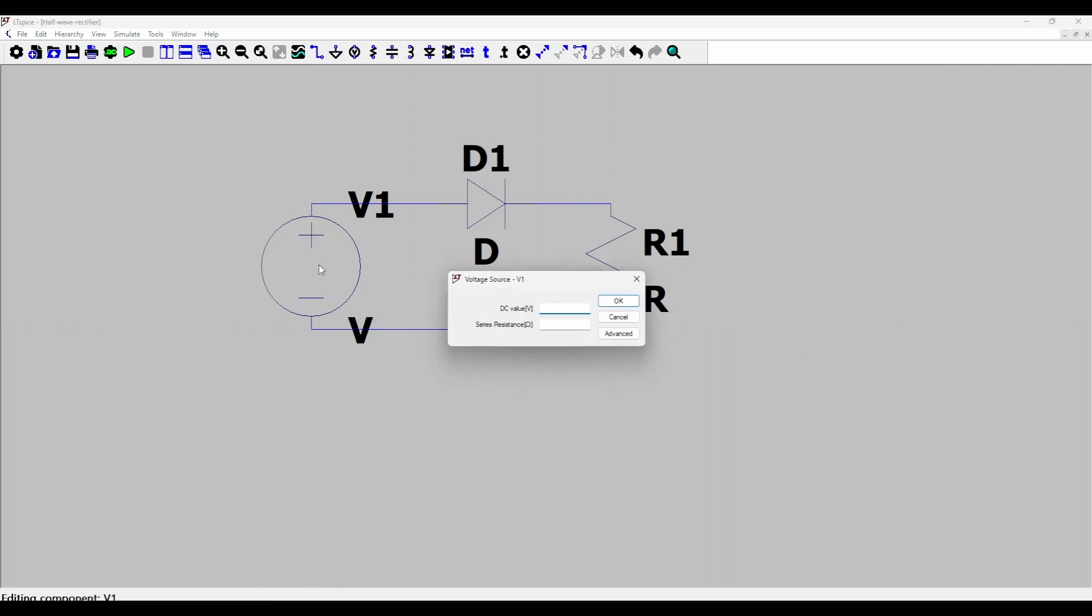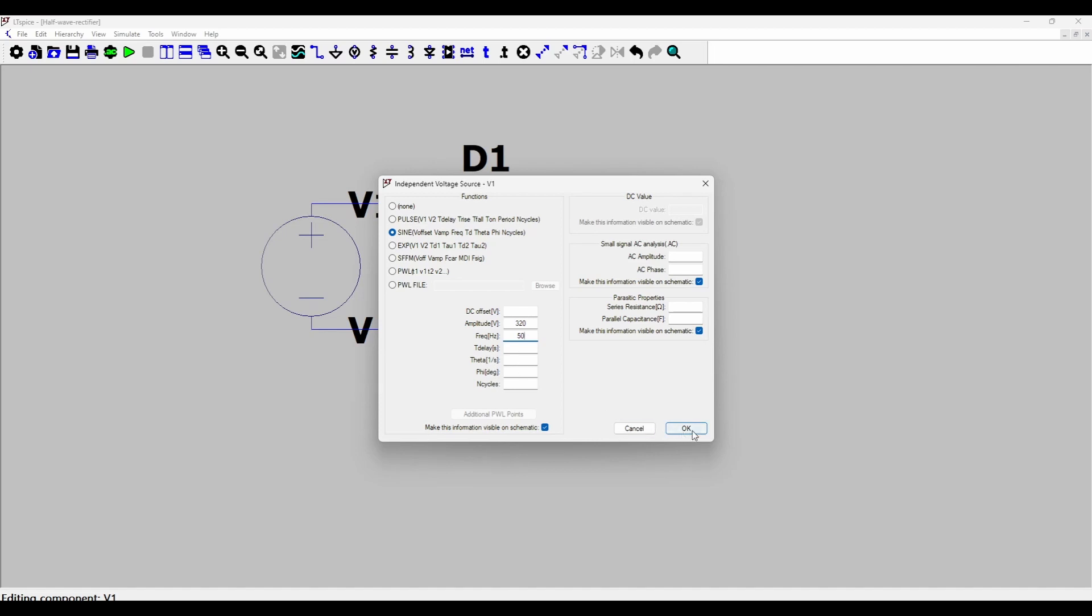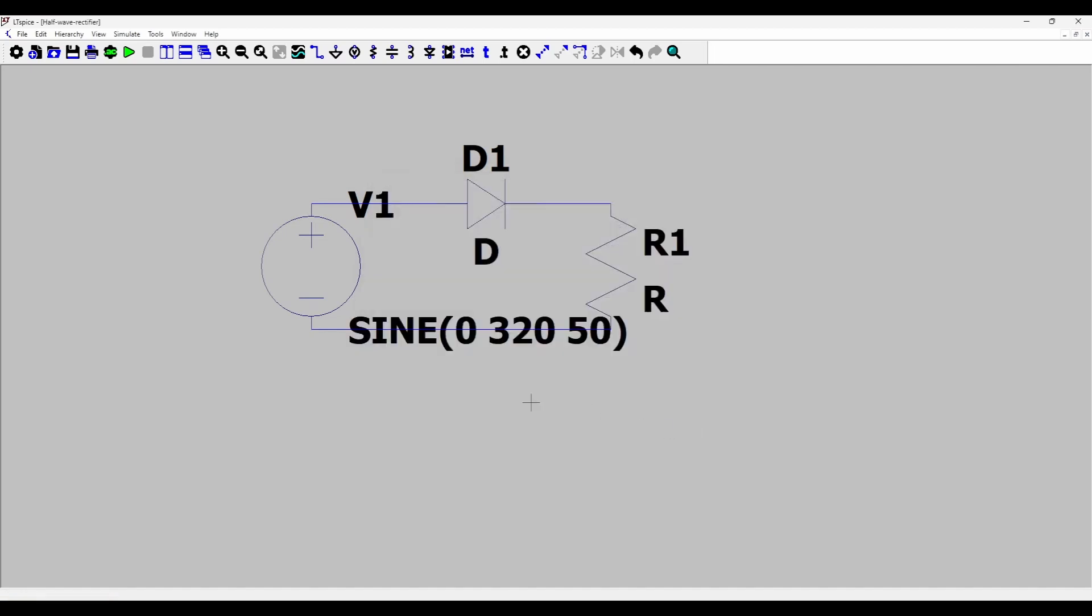Then I'll right click the voltage source, click on advanced, and I'll select the sine voltage source. So in LTSpice we have to specify the voltage as peak value. So for a 230 volts RMS the peak amplitude is around 320 volts. And I'll specify the frequency as 50 Hertz and I'll click OK.